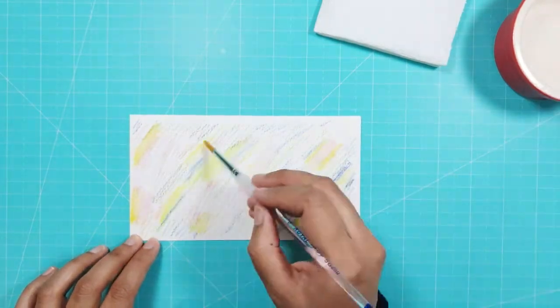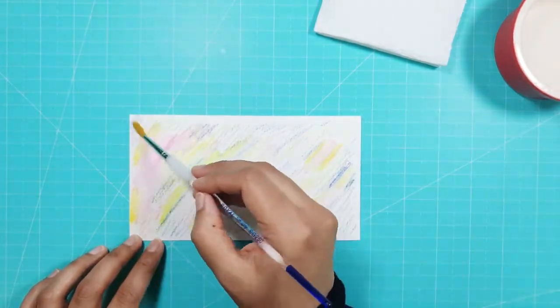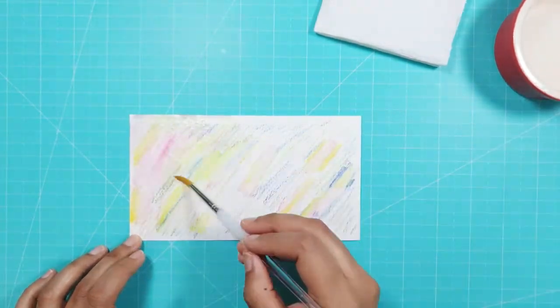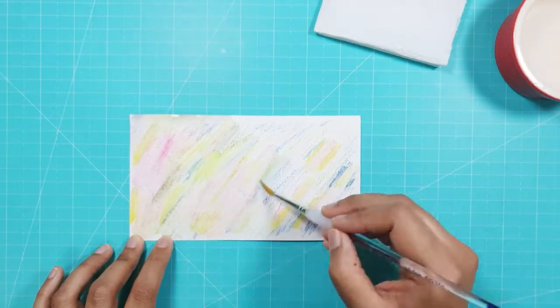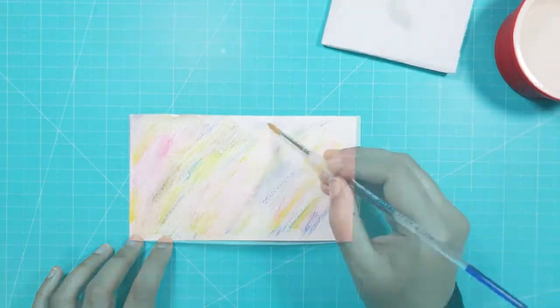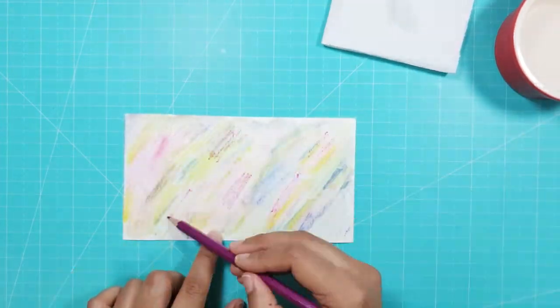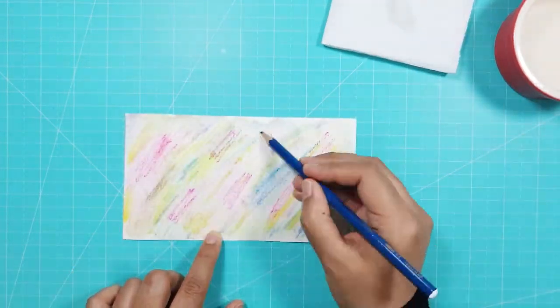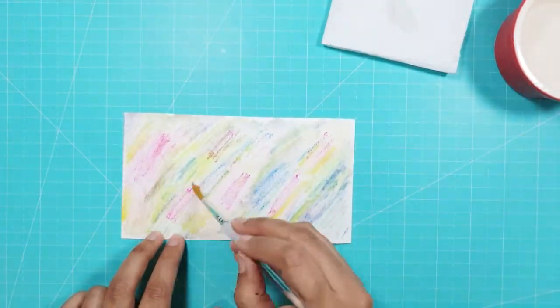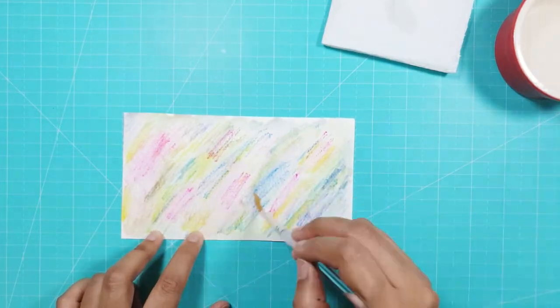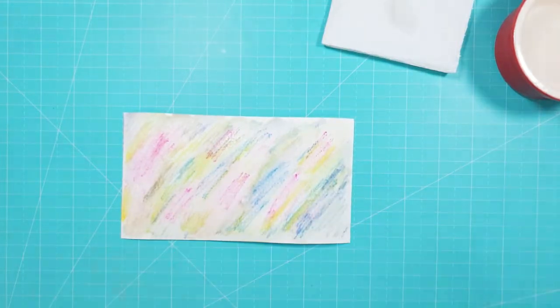Once I'd colored in the card I took a paintbrush and added some water to the paper to blend the colors. I went back and added some more color where I wanted it and then I left the paper to dry.